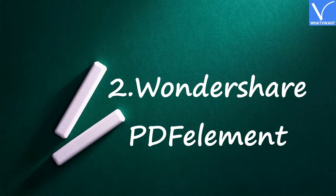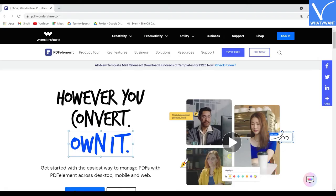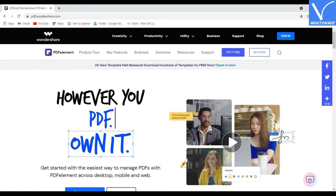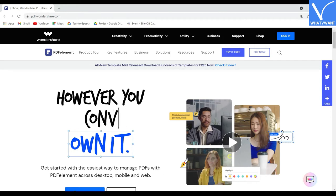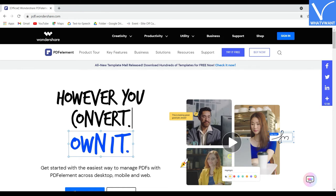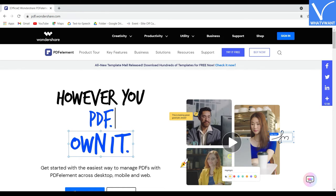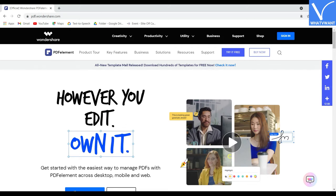Number 2: Wondershare PDF Element. Wondershare PDF Element is another well-known software tool for PDF files. Its PDF editor works very well with high speed. It offers almost all the features that you get from Adobe Acrobat DC. The best thing about this software is its interface is very simple and it works very fast. Even if the file is very big, it can quickly optimize or convert within the blink of an eye.